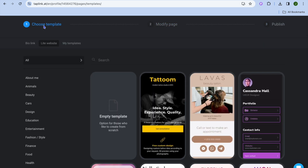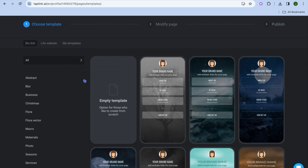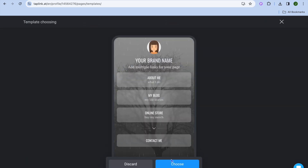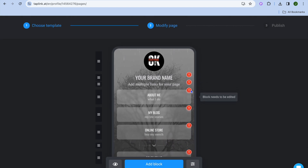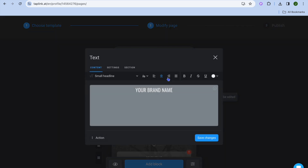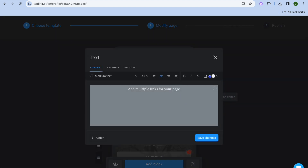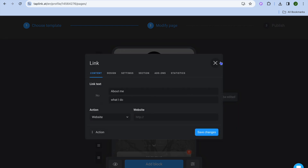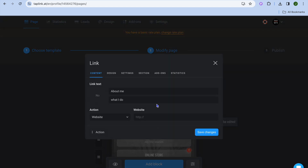If we go back and tap on choose template and we'd like to create a link in bio, we tap on bio link, select one of the templates, tap on it, and then tap on choose. After tapping on choose you can make your changes — change your brand name, add multiple links, edit the text, add a first link in the about section, and scroll down to add more information.